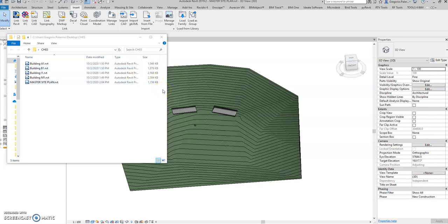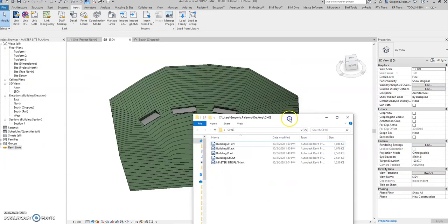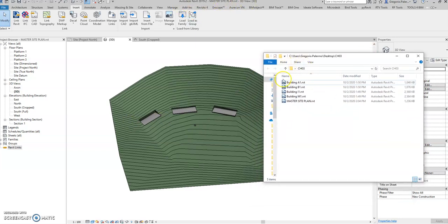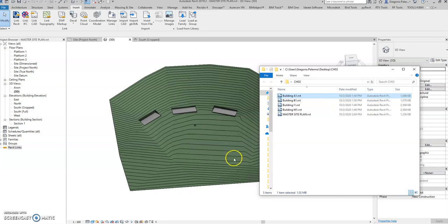This is another tutorial for the master site plan. If you have multiple site buildings and a master site plan, this is the master site plan Revit model. All these buildings — A1, B1, I1, and M1 — are site central files for specific buildings. This example shows how to get all the coordinates from the master site plan going to buildings A1, B1, I1, and M1.